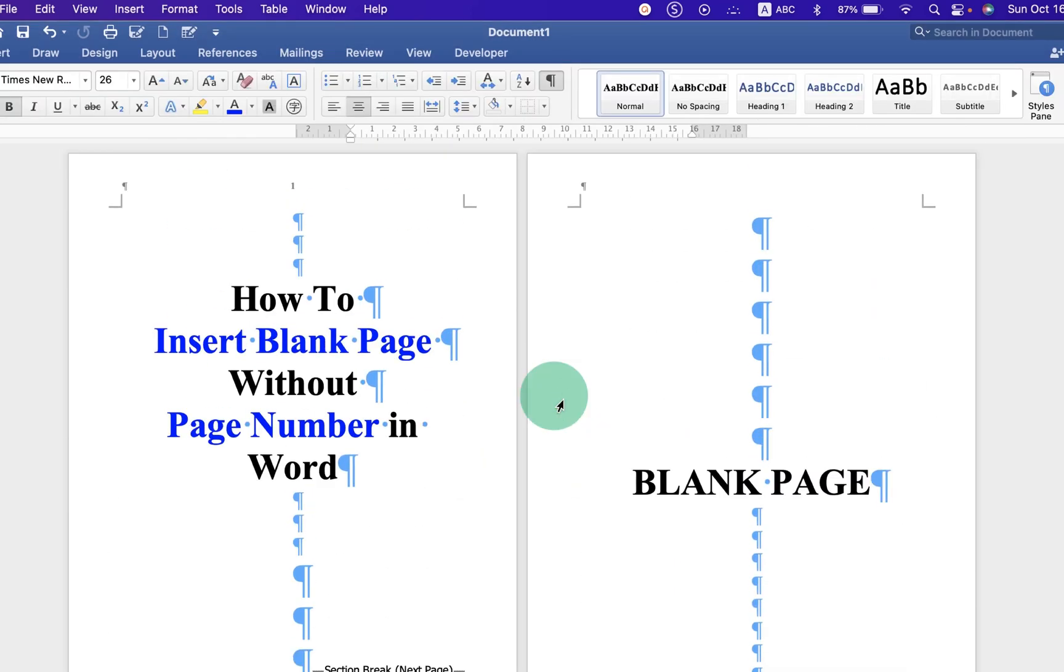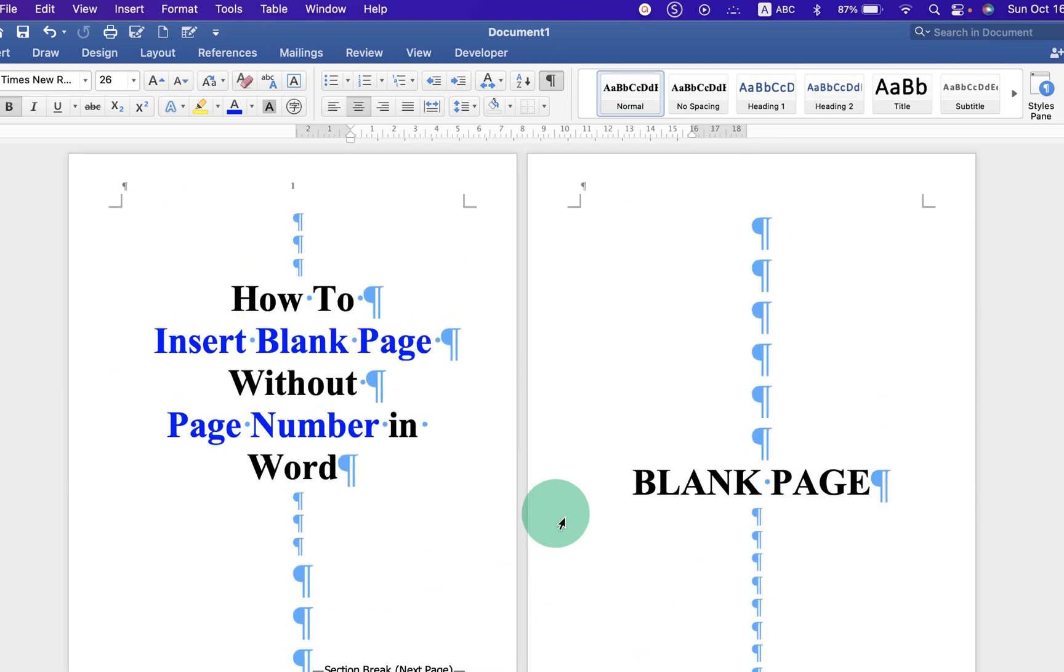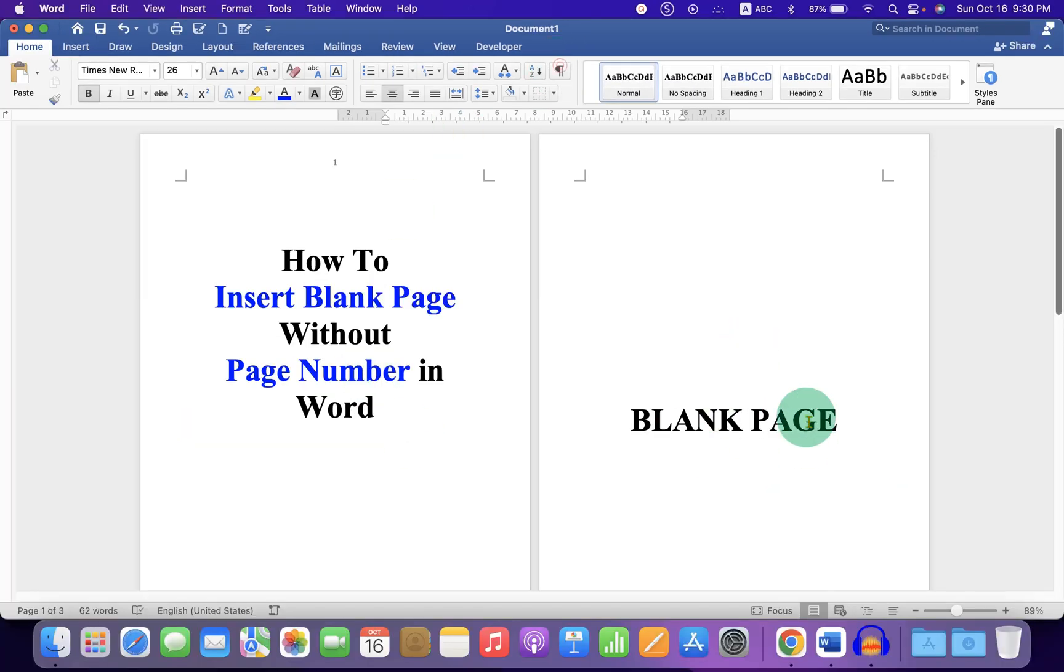Now as you can see, we have page number 1, no page number on the blank page, and second page number on the third page. To remove these pilcrow icons, just click on the pilcrow symbol and the formatting marks will be removed.